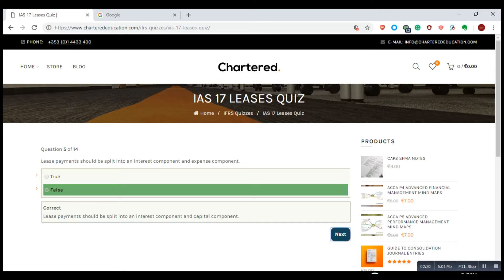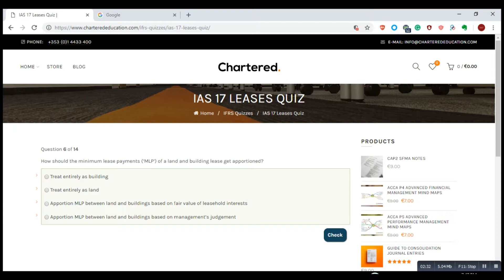How should the minimum lease payments (MLP) of a land and building lease get apportioned? Treat entirely as building, treat entirely as land, apportion MLP between land and buildings based on fair value of leasehold interest, or apportion MLP between land and buildings based on management's judgment — that's not the correct answer. The third option is correct.